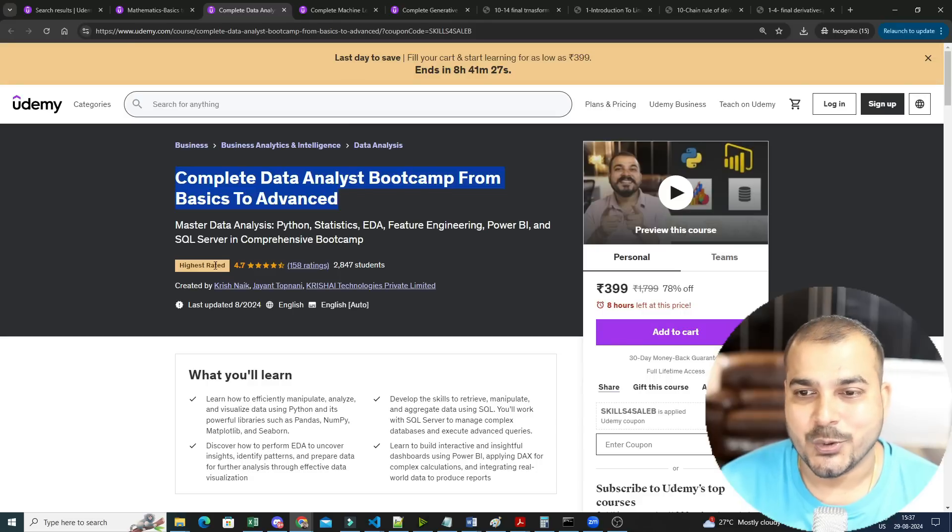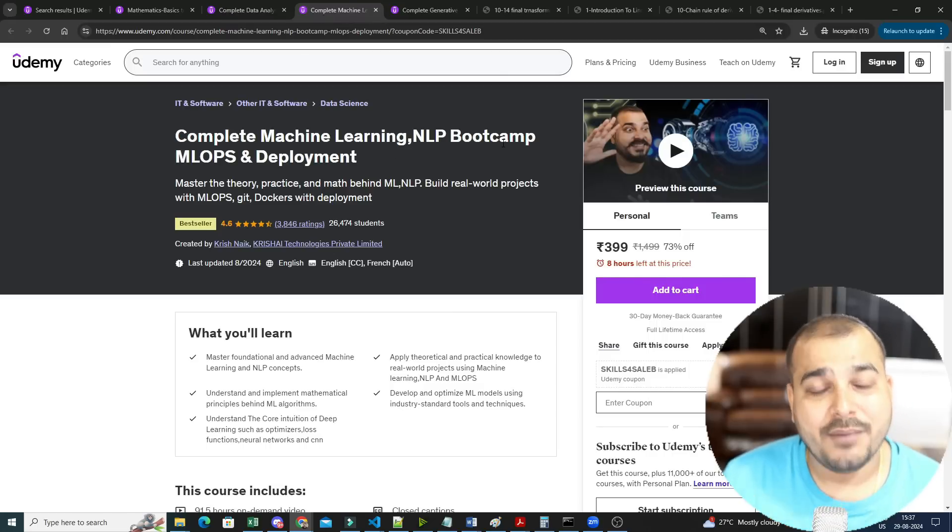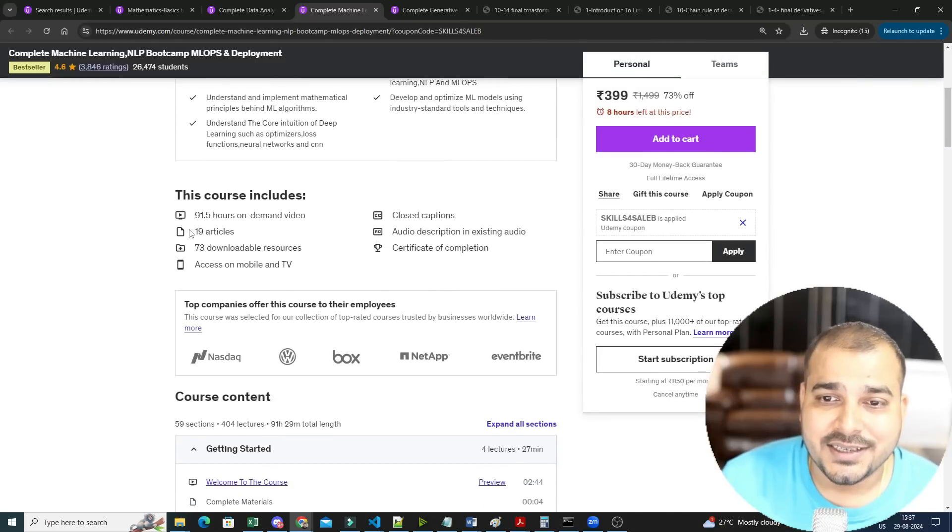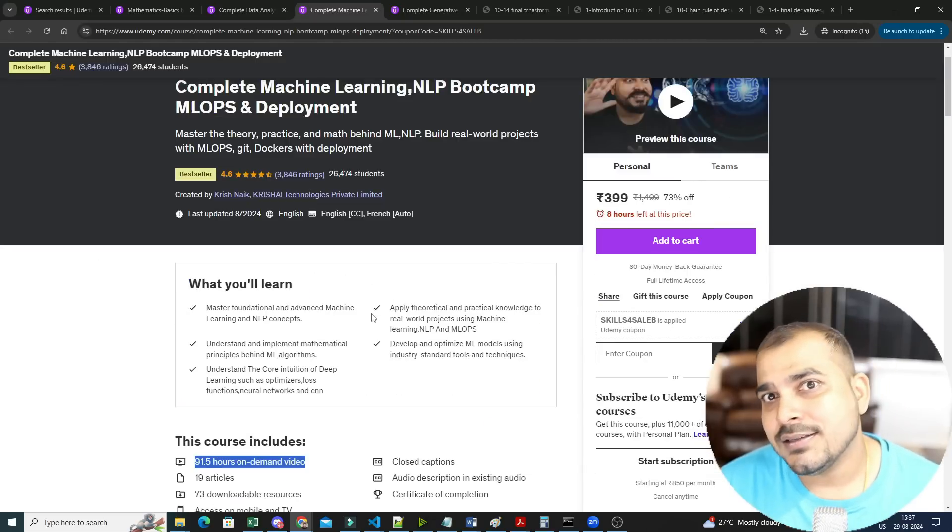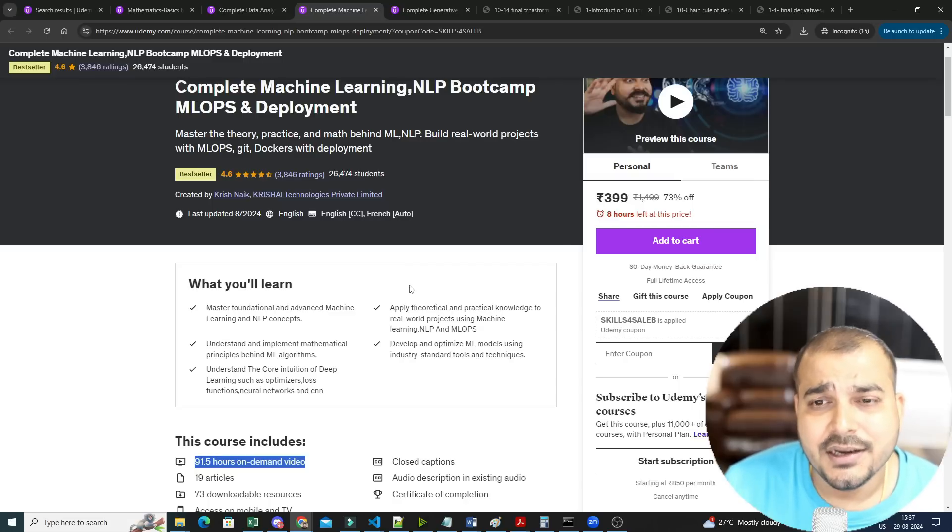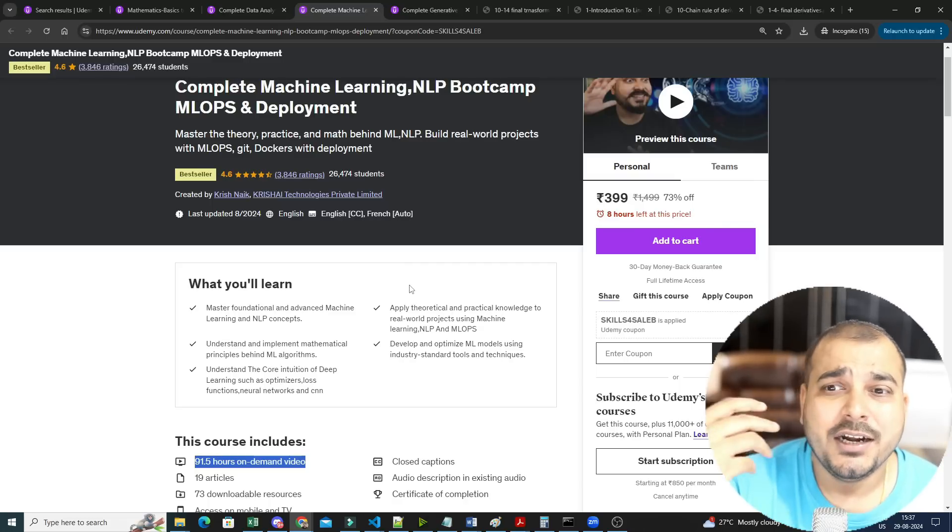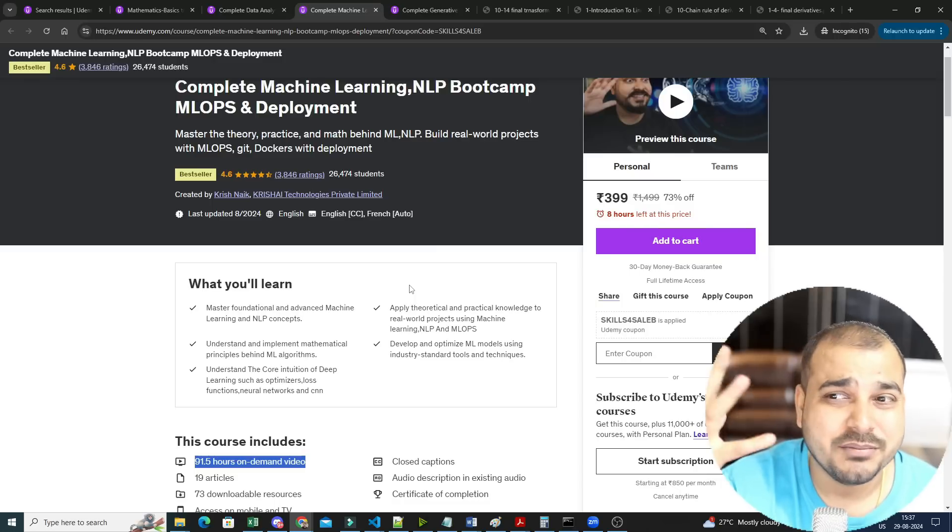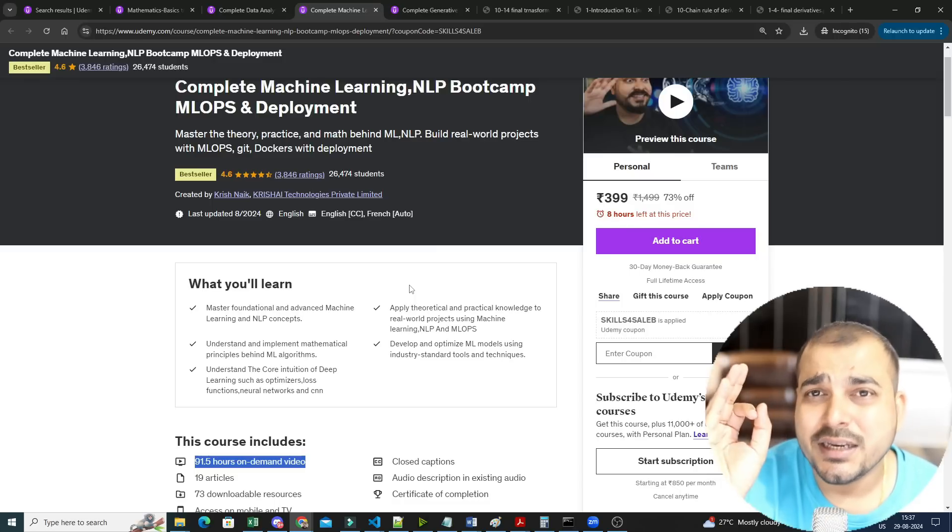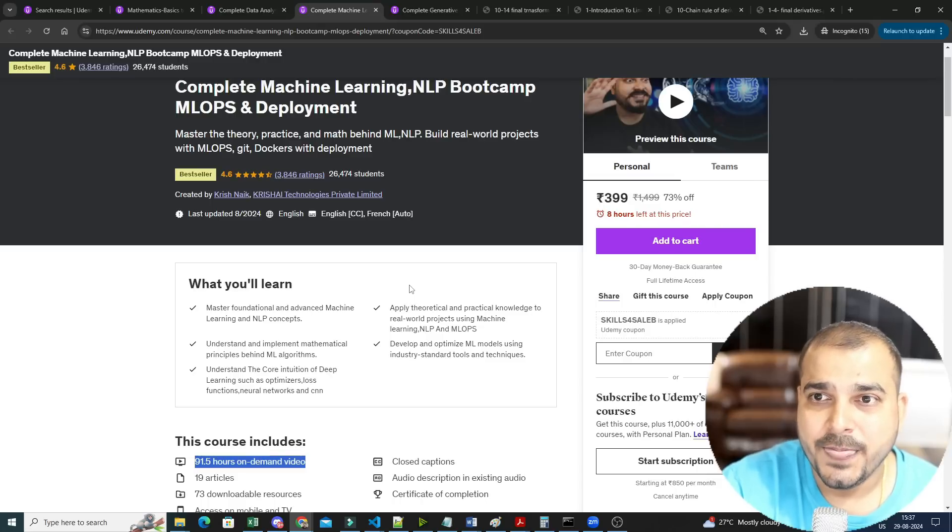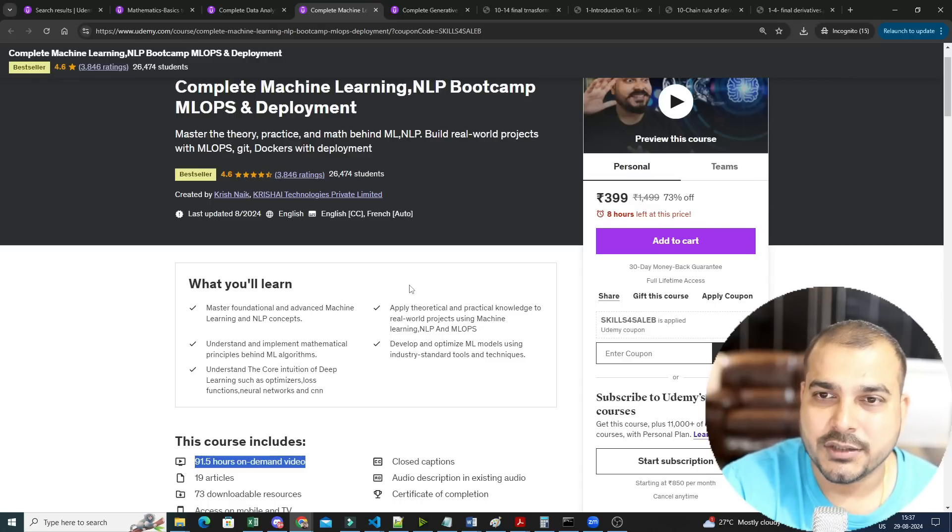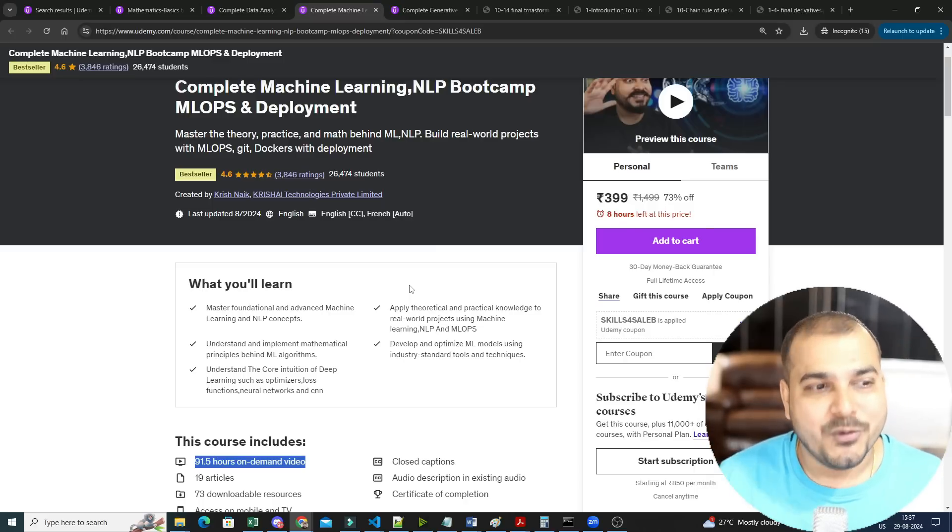Then we have this Complete Machine Learning and NLP Bootcamp. If you are interested to learn machine learning and NLP bootcamp, then this is somewhere around 92 hours of course where I have uploaded from Python to each and everything that is specifically required. Here you will be learning about machine learning, you'll be learning about NLP, you'll be learning about MLOps, Docker, Git, deployments, end-to-end projects, many more things. Not only that, NLP machine learning and NLP deep learning till transformers, everything is specifically completed.